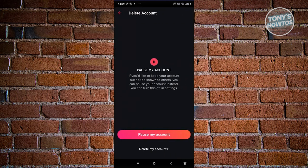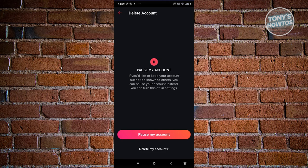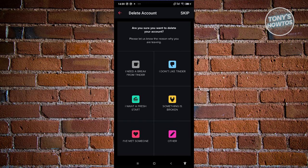It's going to ask you if you want to pause your account, which allows you to recover it once you re-log in. But if you really want to delete your account, just use the delete my account option at the very bottom.